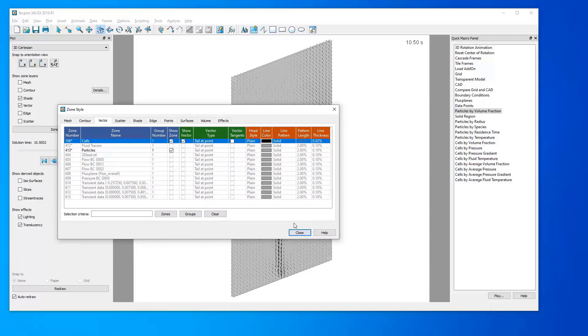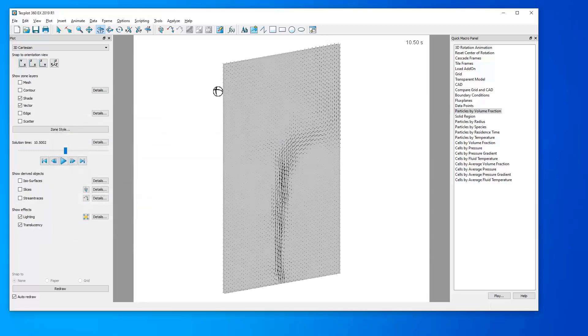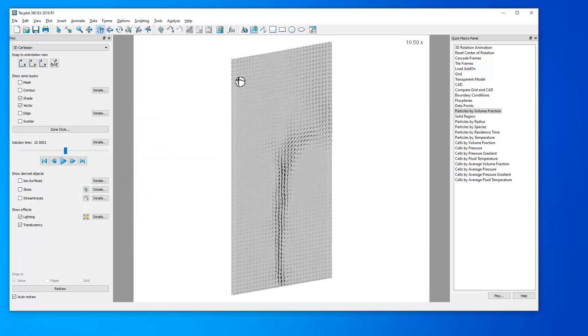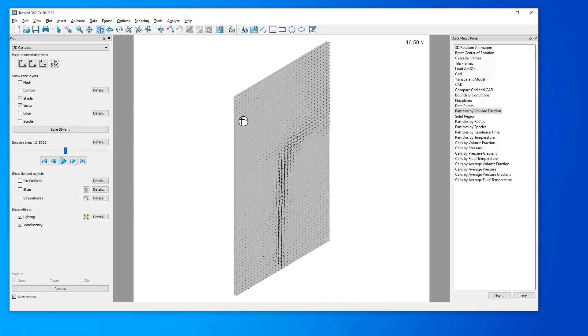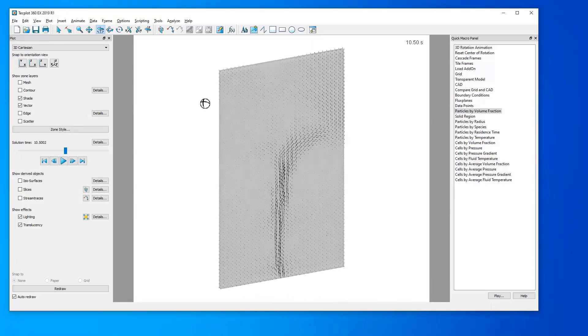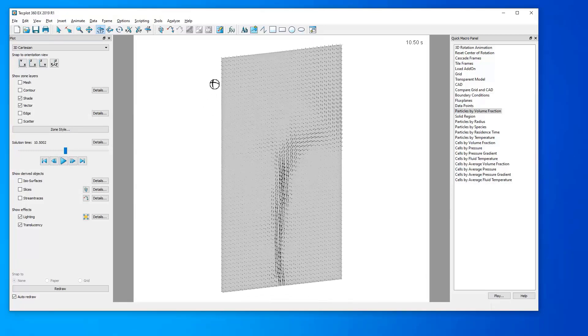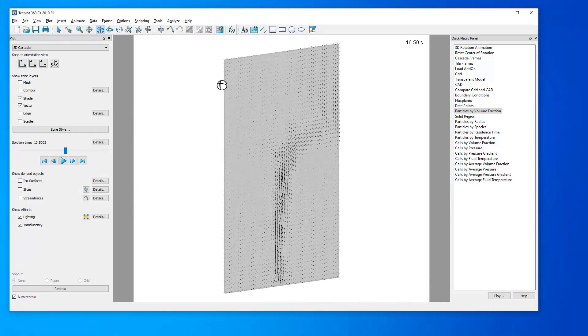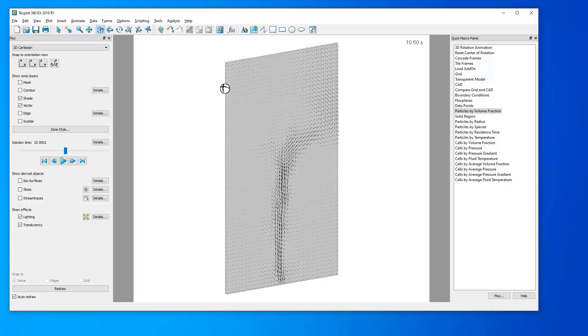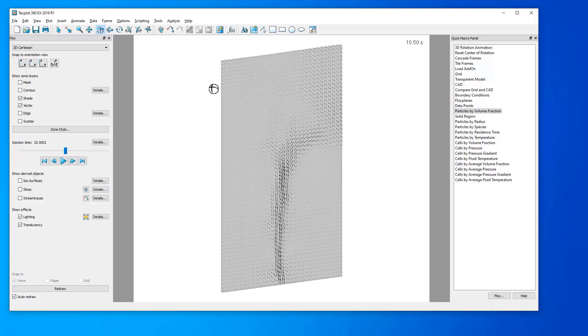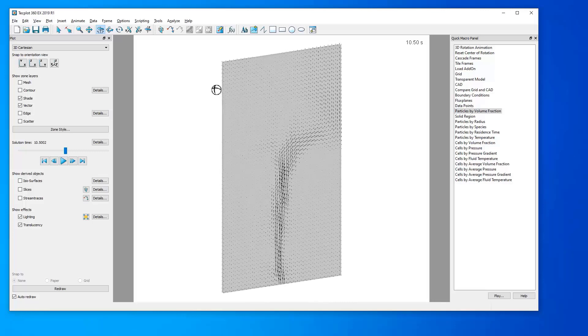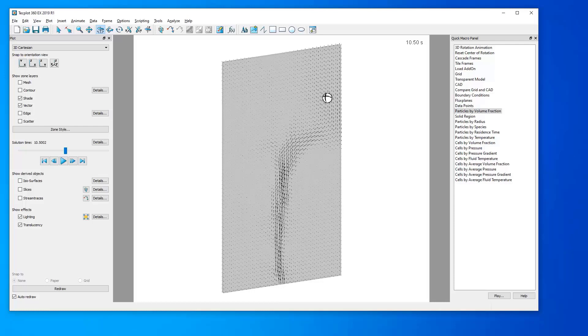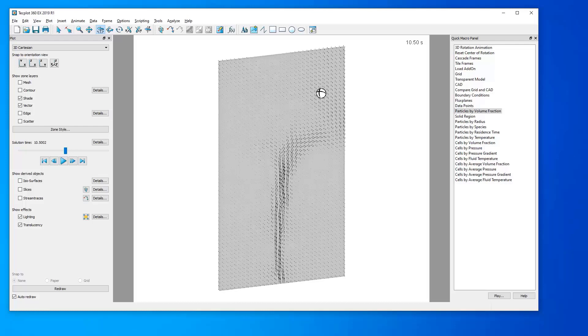Now, the first thing you might notice is that these vectors are at the nodes of our geometry. That is to say that these vectors are being plotted at the grid intersection lines for our project. Barracuda calculates values as cell-centered values, so it's only natural that we will want to plot them as cell-centered values.